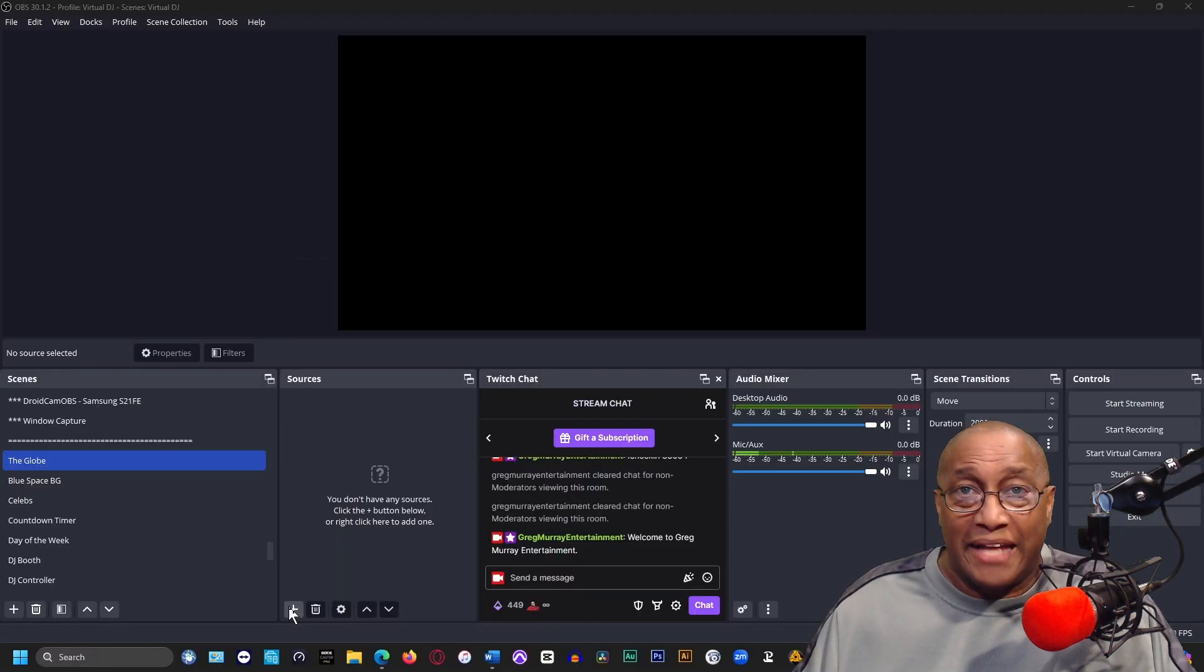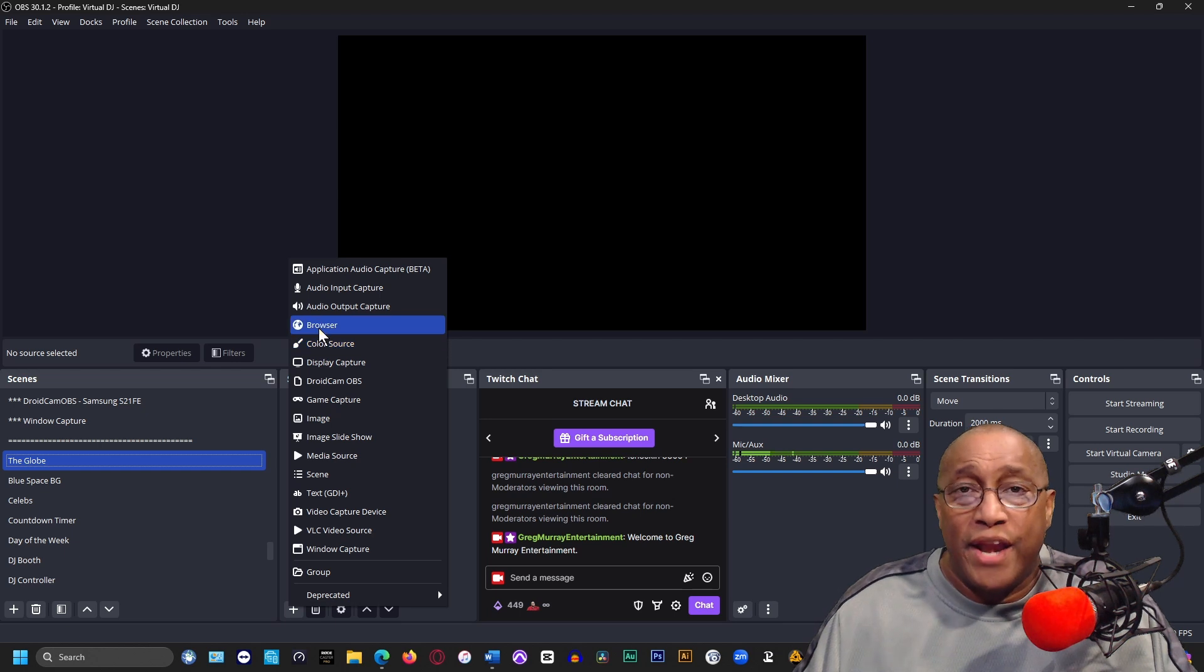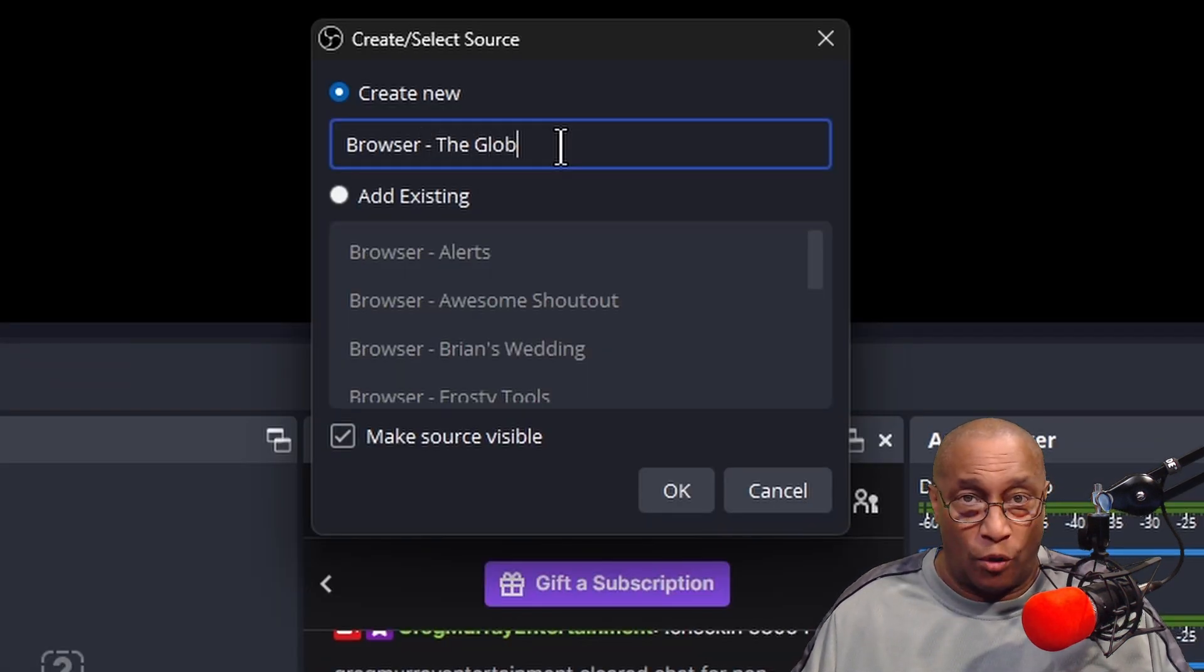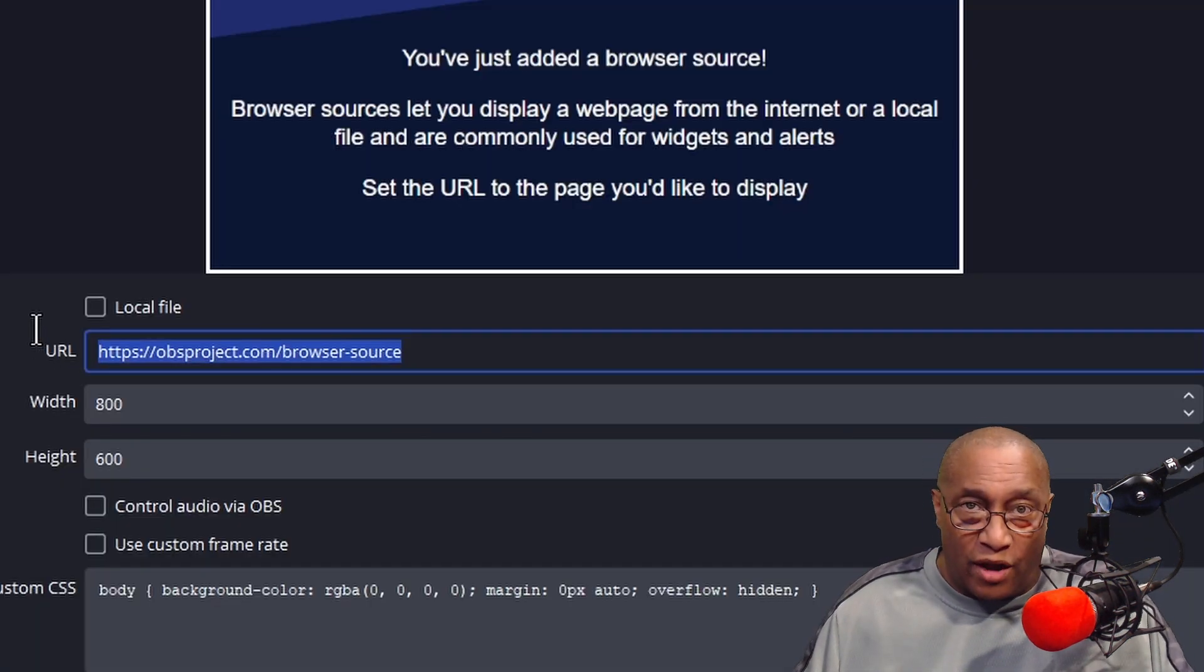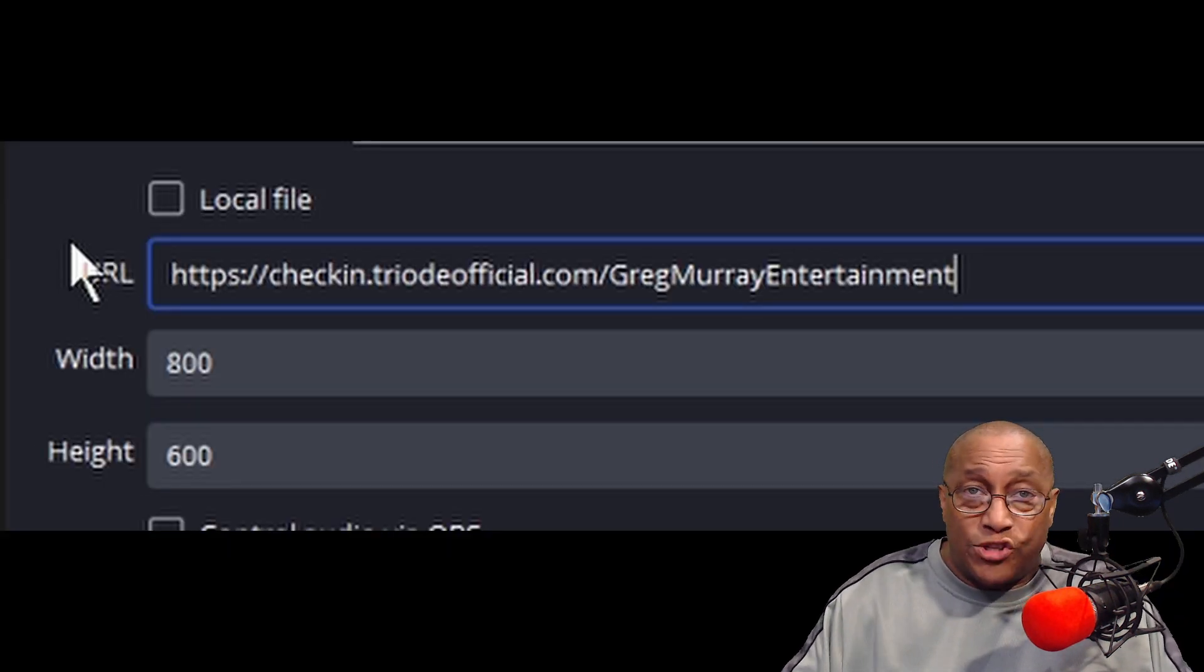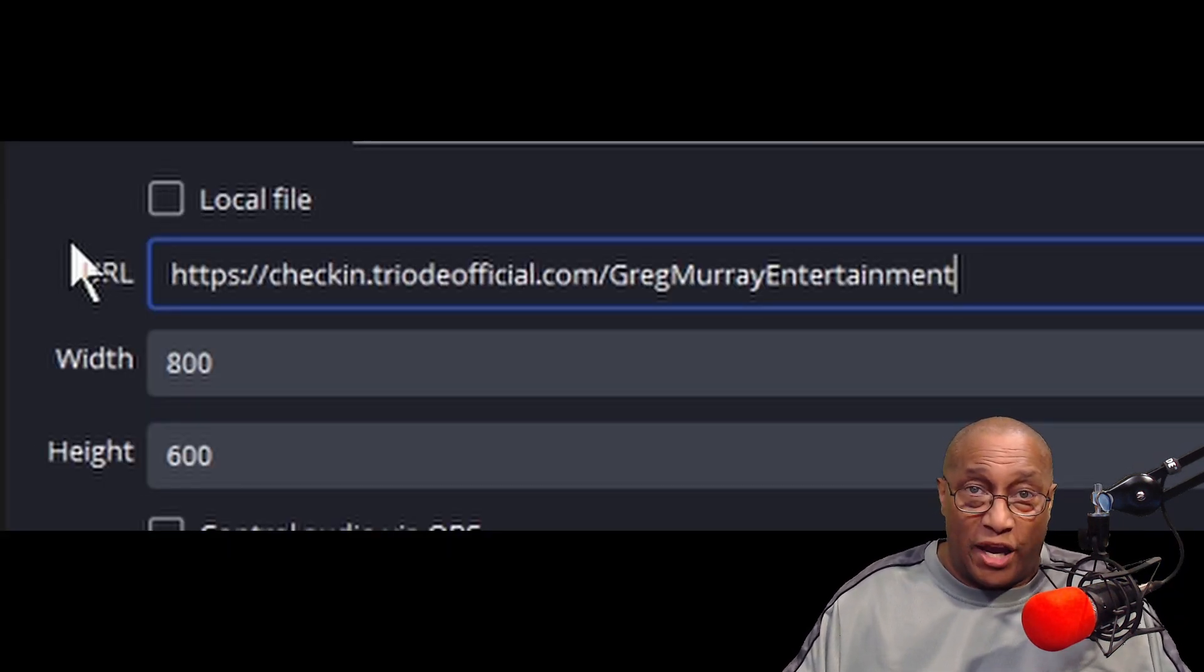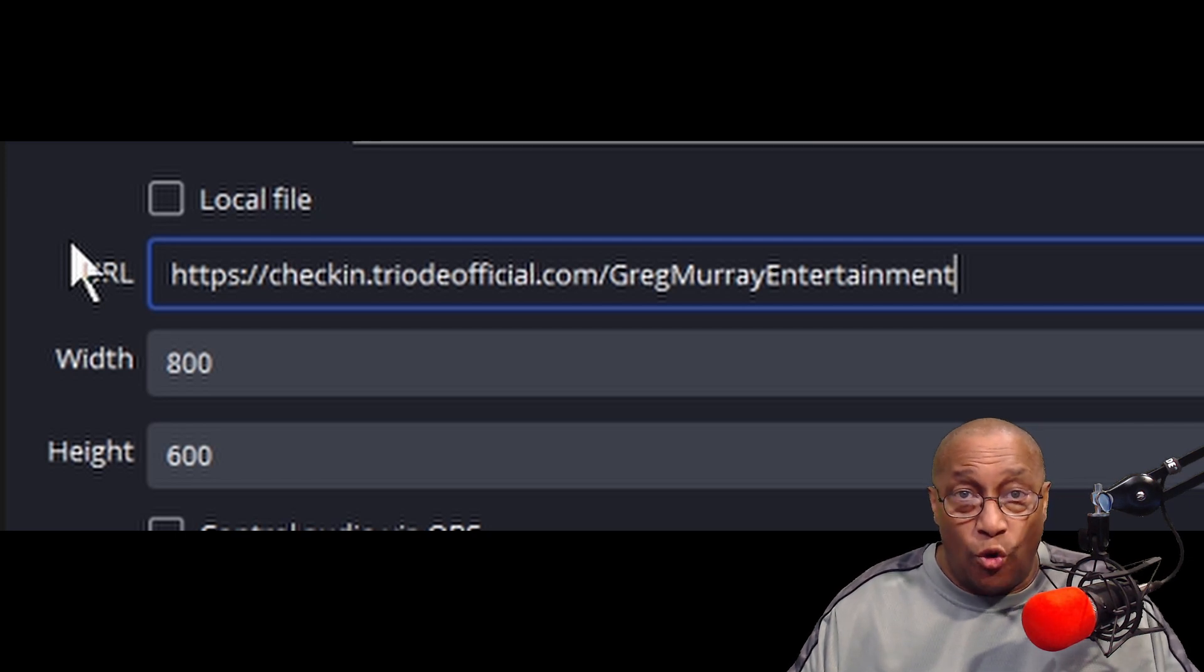Create a name for the browser source. I use "the globe" and enter. In the URL, paste this browser address. Now you'll want to change my name to your name. Change "gregmurrayentertainment" to your username.